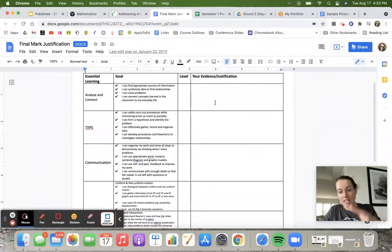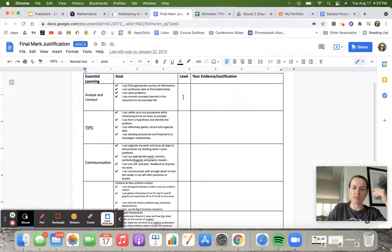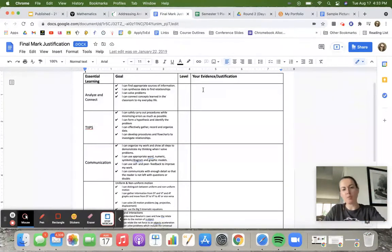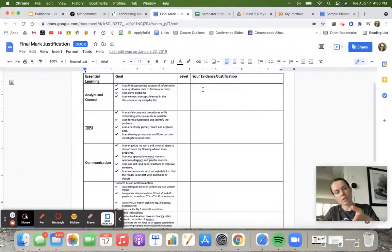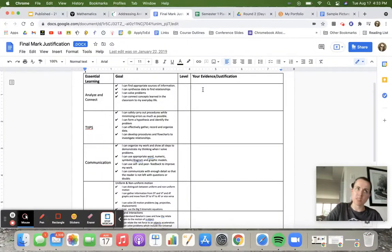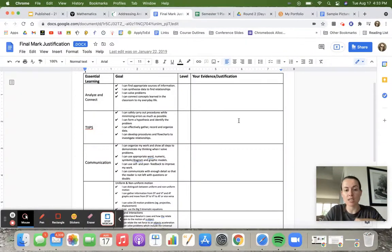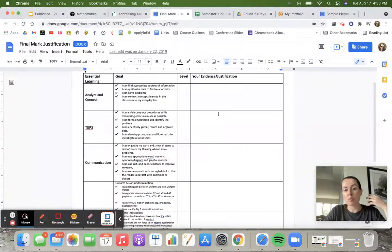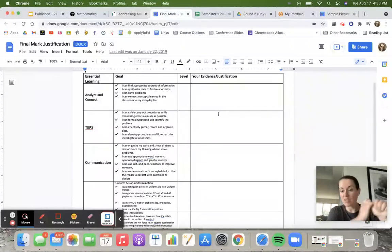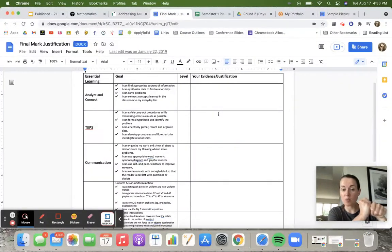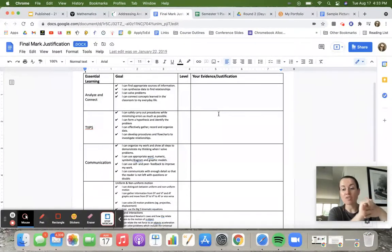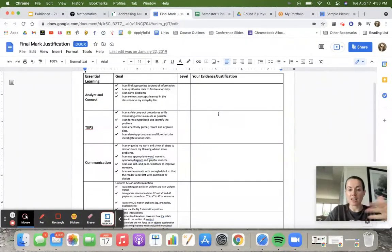Then the students will report, 'I deserve a level 3 and this is the evidence,' or 'I deserve a level 4 because I've been doing really well here but I still have some gaps here.' It provides some really good conversations and really good evidence when it comes to report card comments.